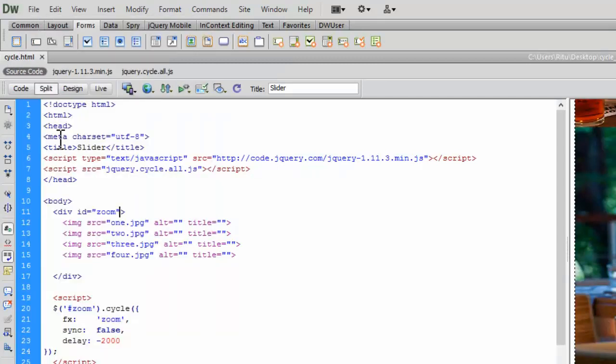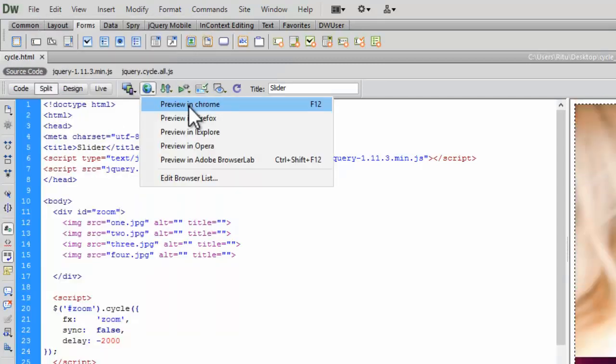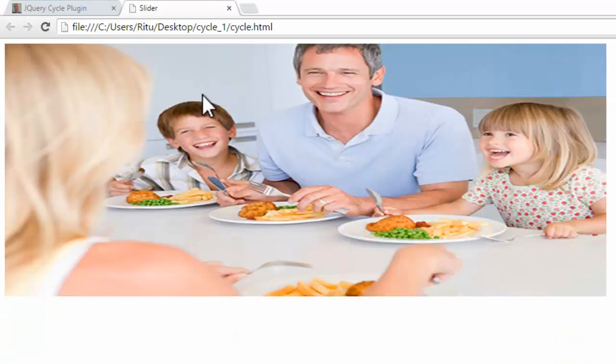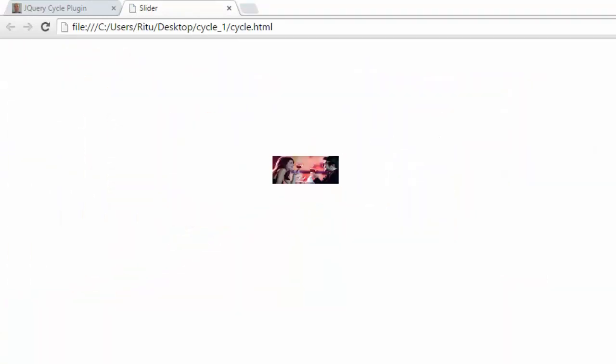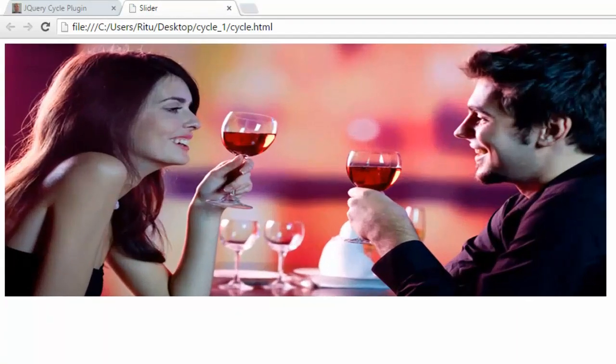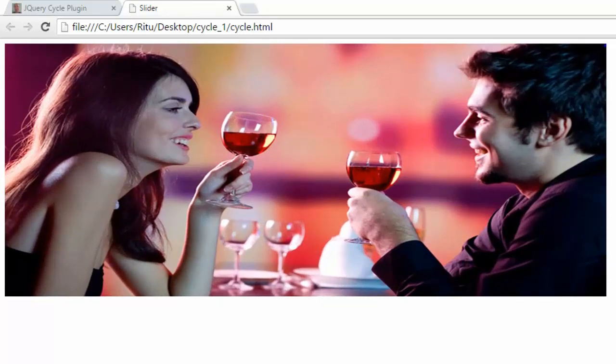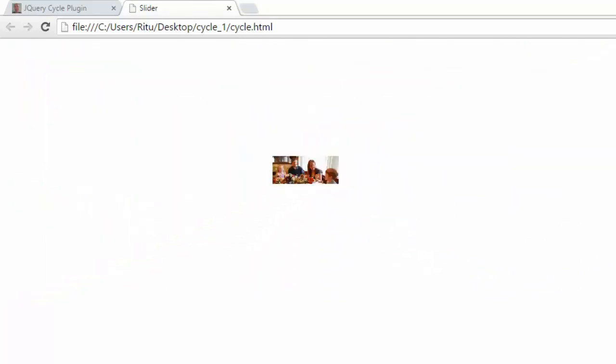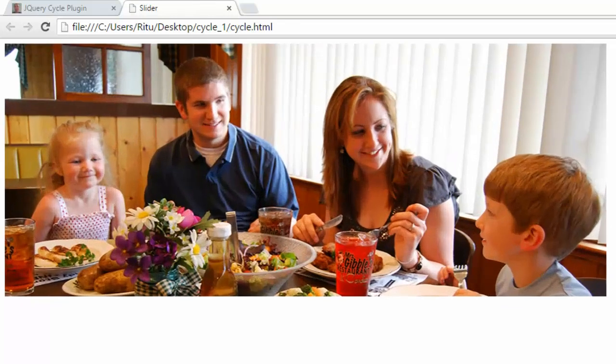Now let's save this document. Let's preview. See, here we go. It's really easy, isn't it.